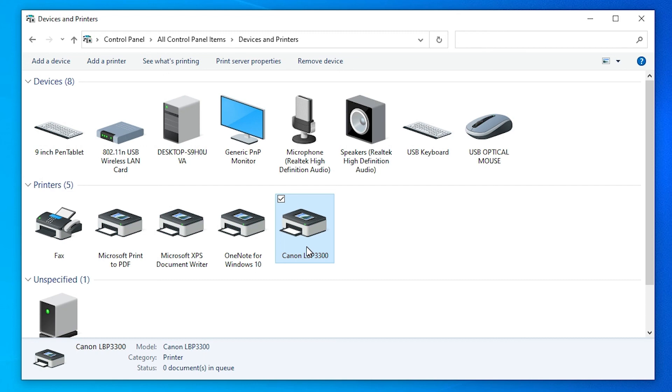This is the simplest way to download and install Canon LBP 3300 printer drivers in Windows 10. Thank you for watching this video. Don't forget to like, share, and comment, and please subscribe to the channel. Thank you guys, see you next time. Bye!